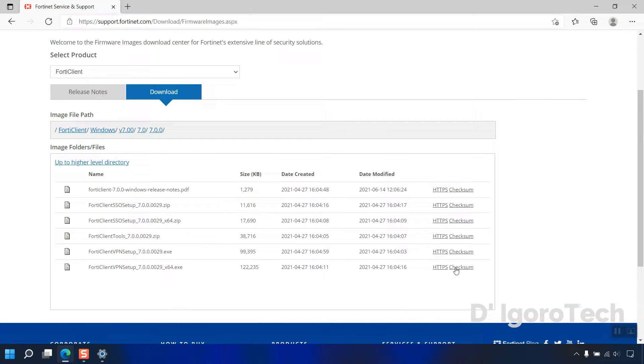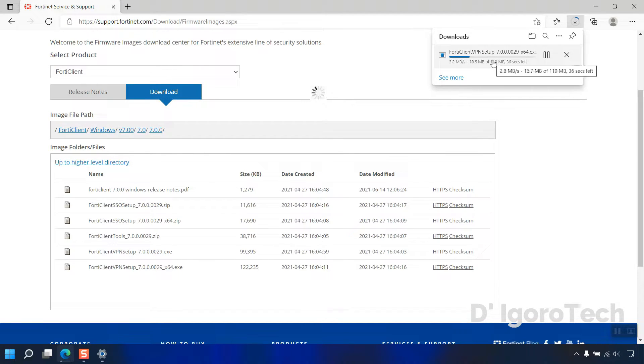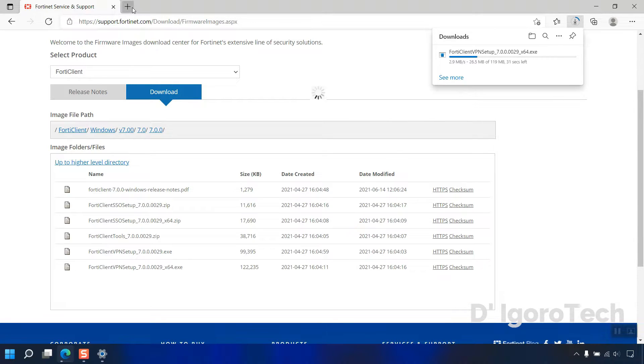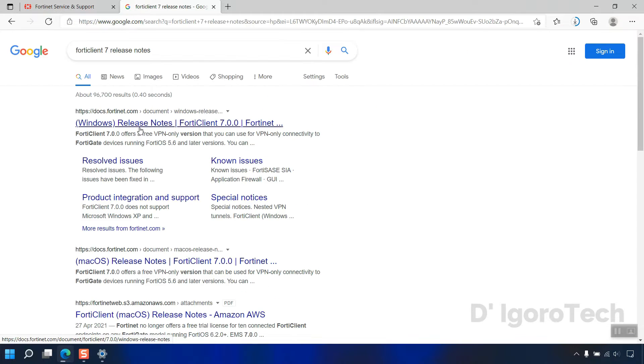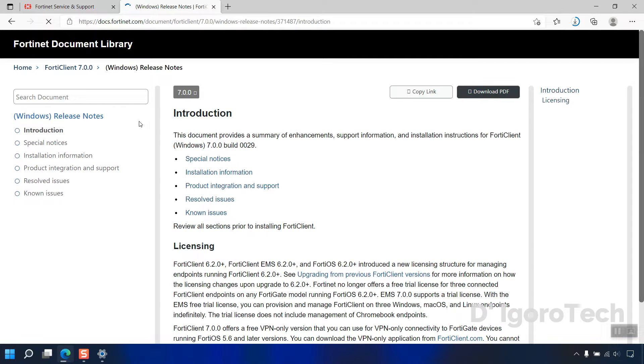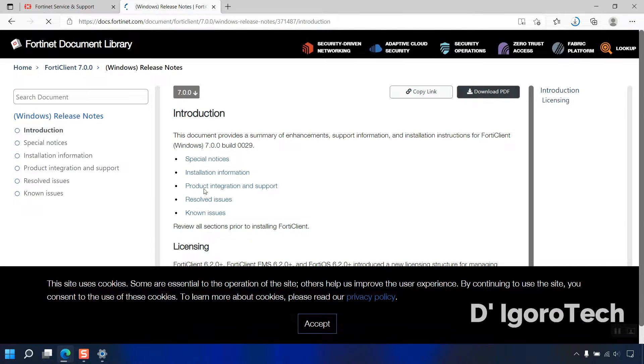Click on HTTPS to download the file. While waiting for the file to be downloaded, you can check the release notes. You can also search for FortiClient 7 release notes. Here, you can see all the details regarding this version.